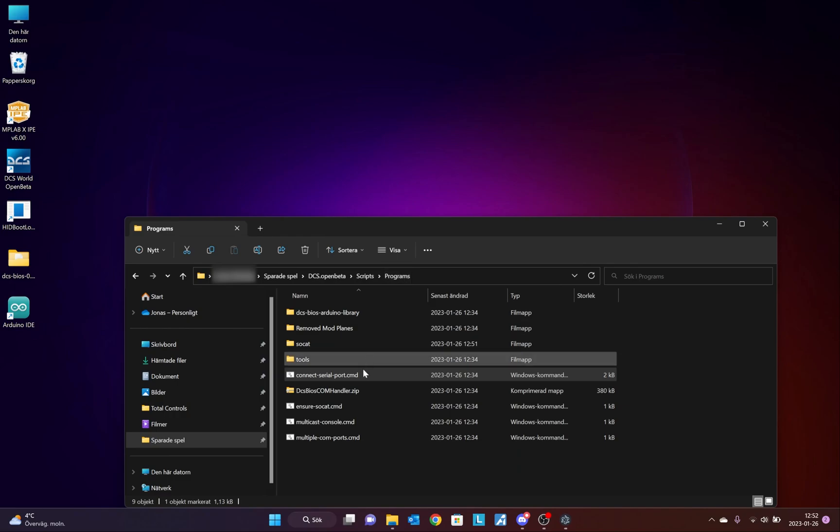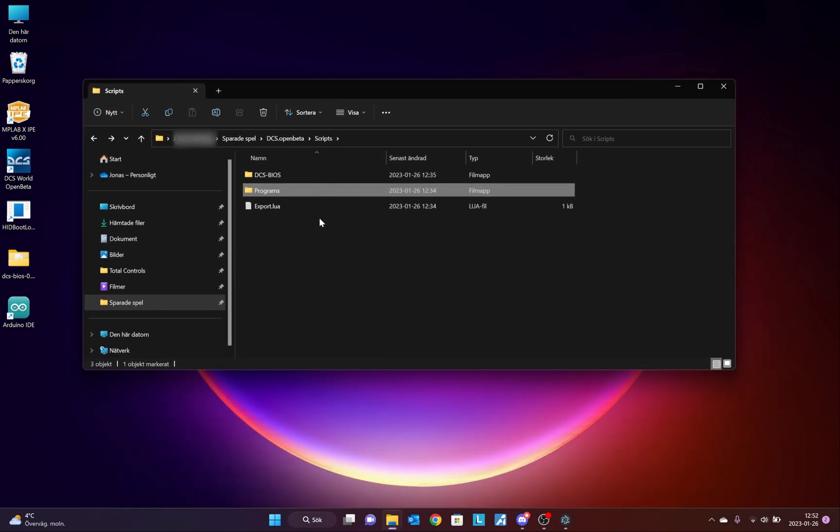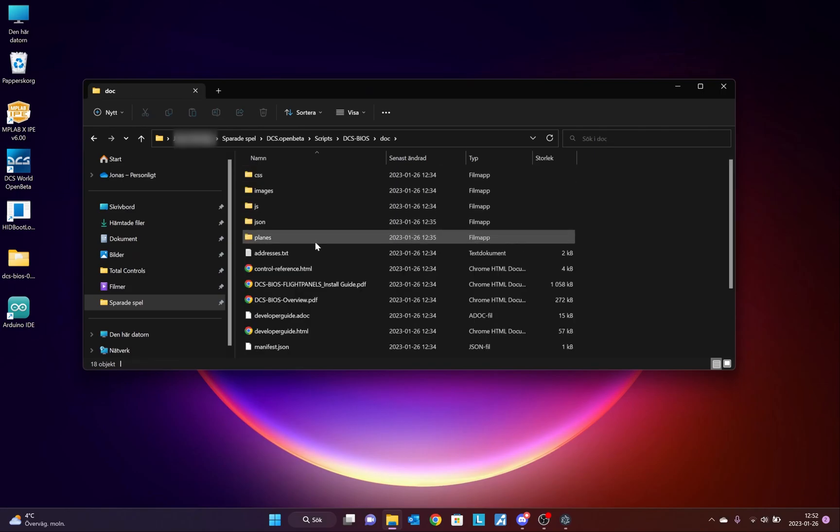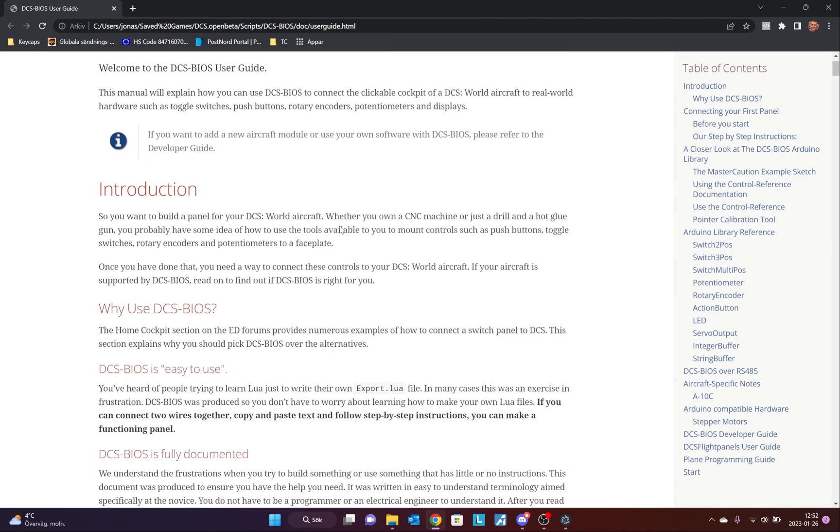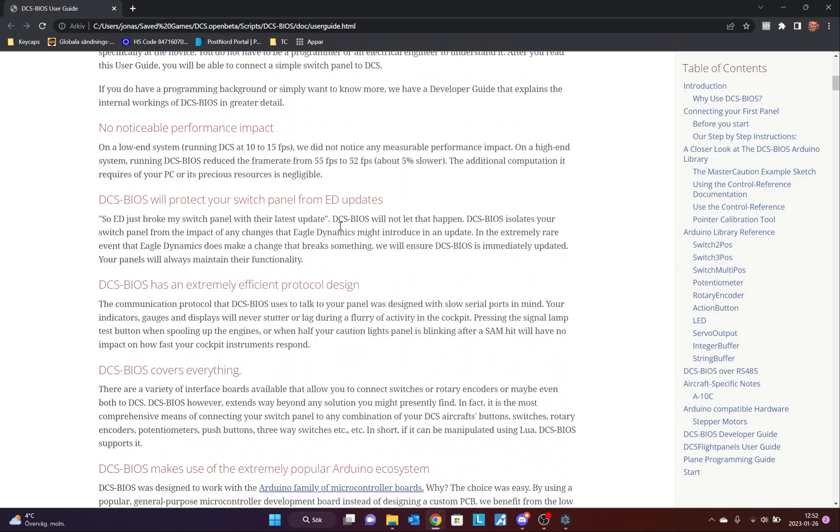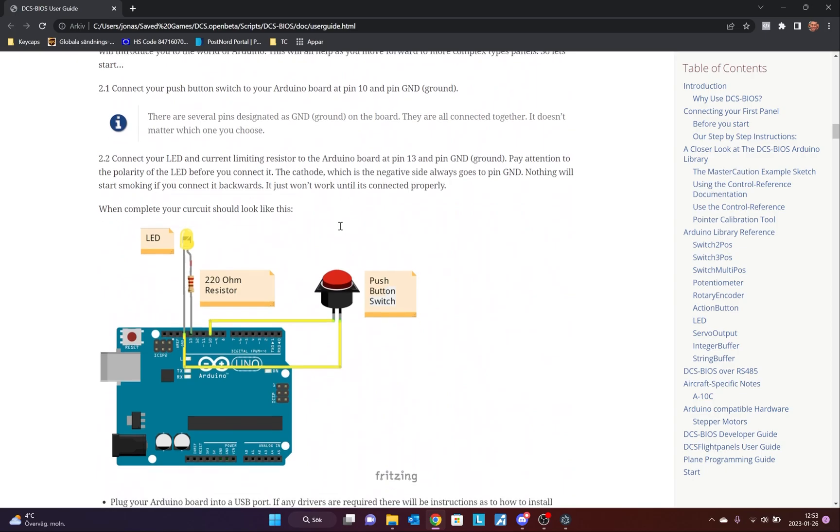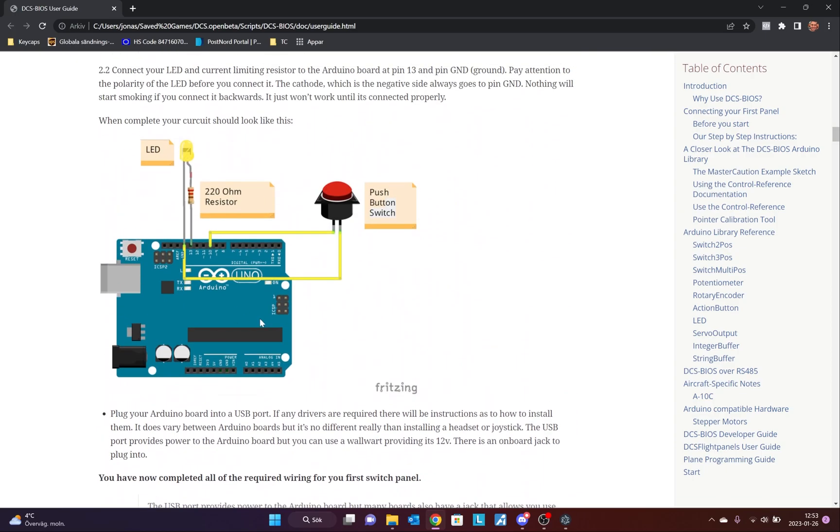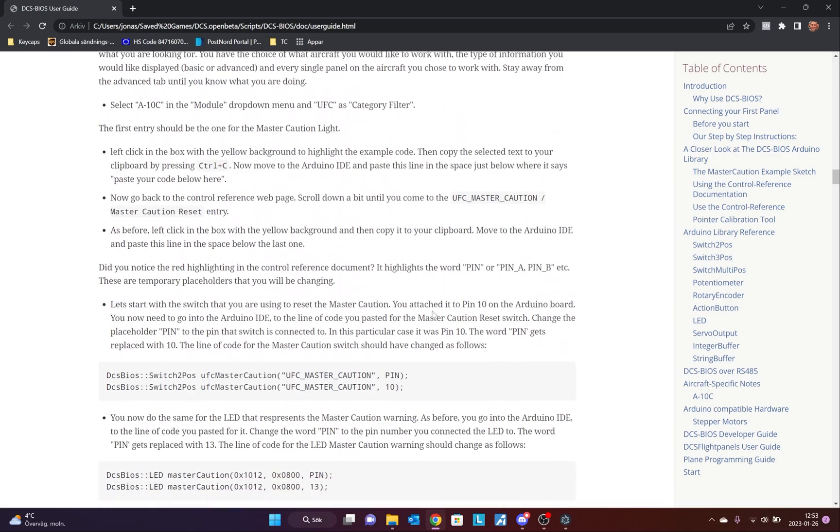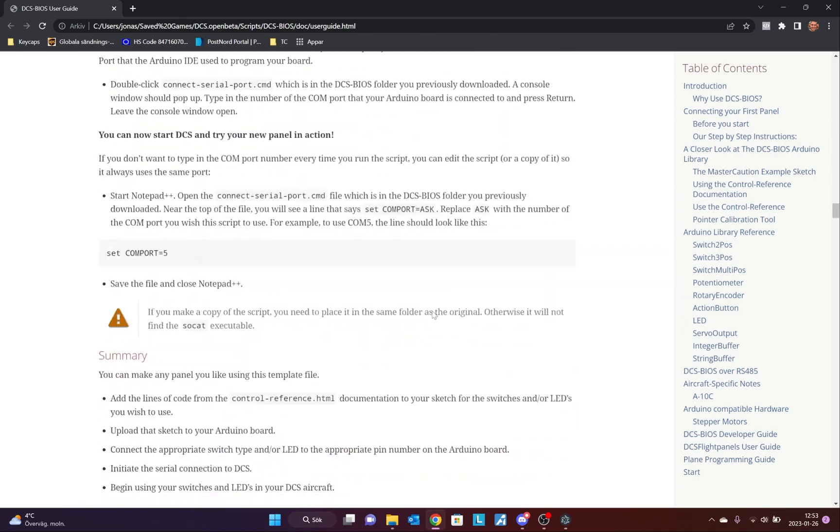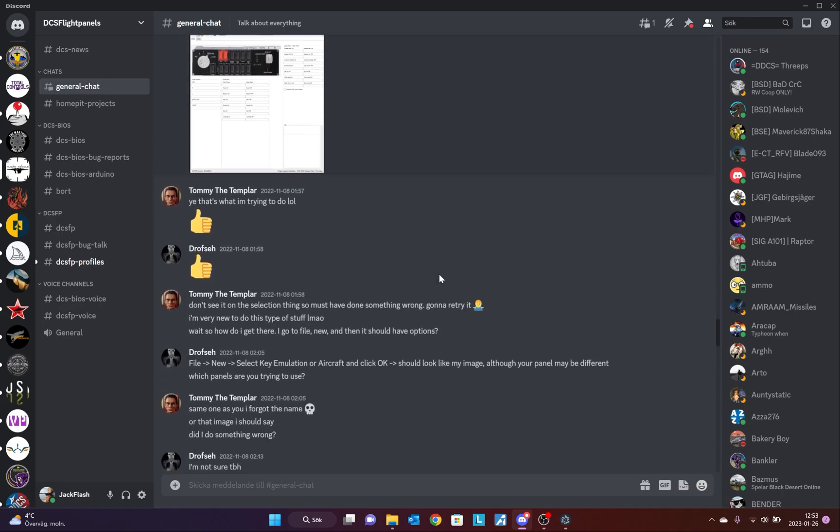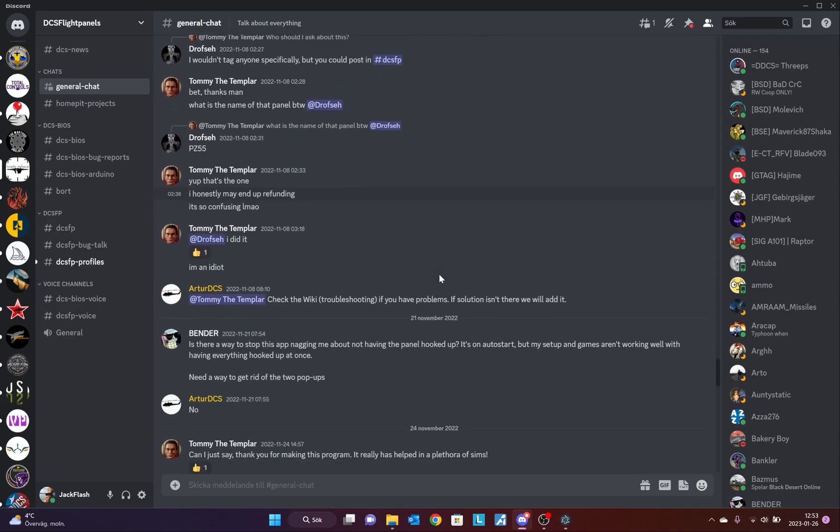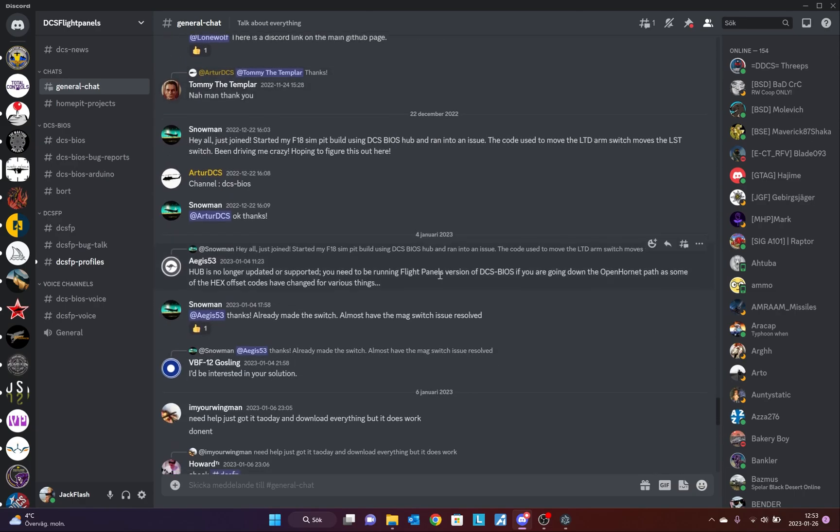On a final note, here is a few things to remember. In the DCS BIOS folder, there is a folder called Dock. In this UserGuide.html you will find a pretty much complete guide to the DCS BIOS and how to connect your Arduino and how to program it. I also recommend visiting the DCS BIOS Discord server. Here you can get a lot of answers to most of your questions.